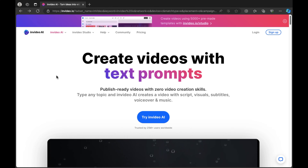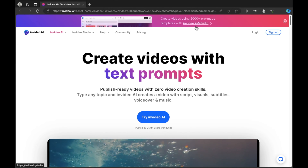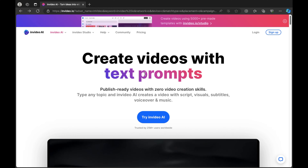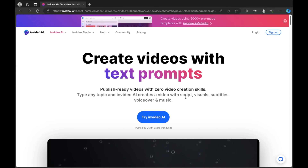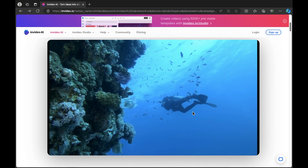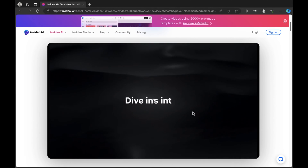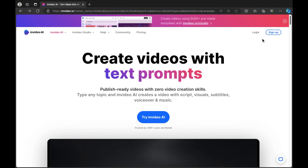Here we are on the InVideo.io website where it reads: create videos using 5,000 plus pre-made templates with InVideo.io/studio, create videos with text prompts, publish ready videos with zero video creation skills, type any topic and InVideo AI creates a video with script, visuals, subtitles, voiceover and music. There is a button prompting you to try InVideo AI. In this tutorial, focus on the top right hand corner where it reads sign up or log in.